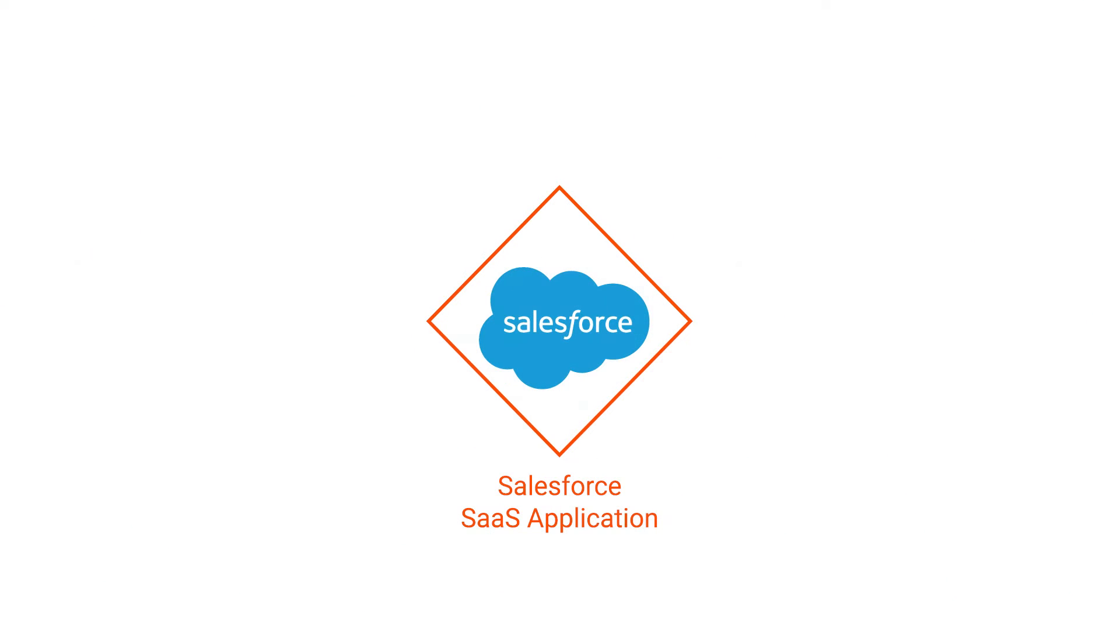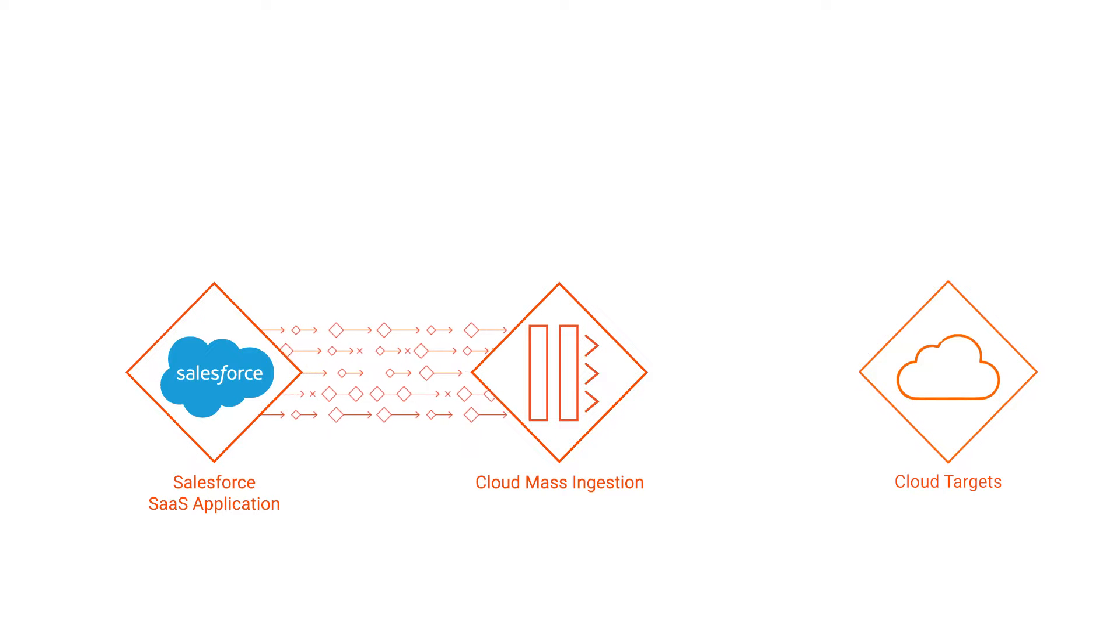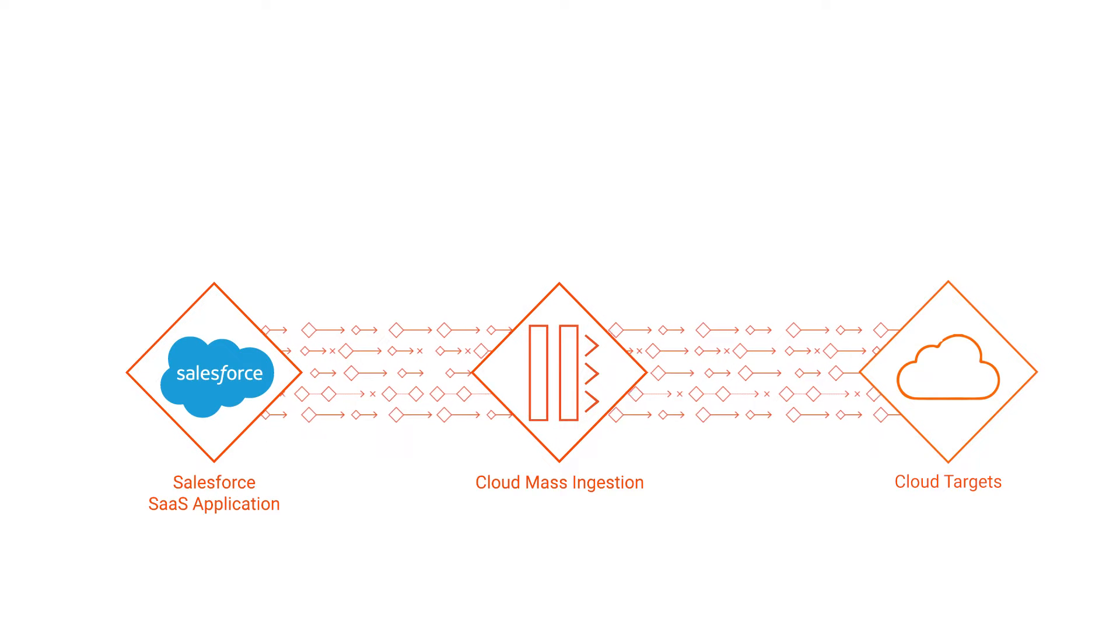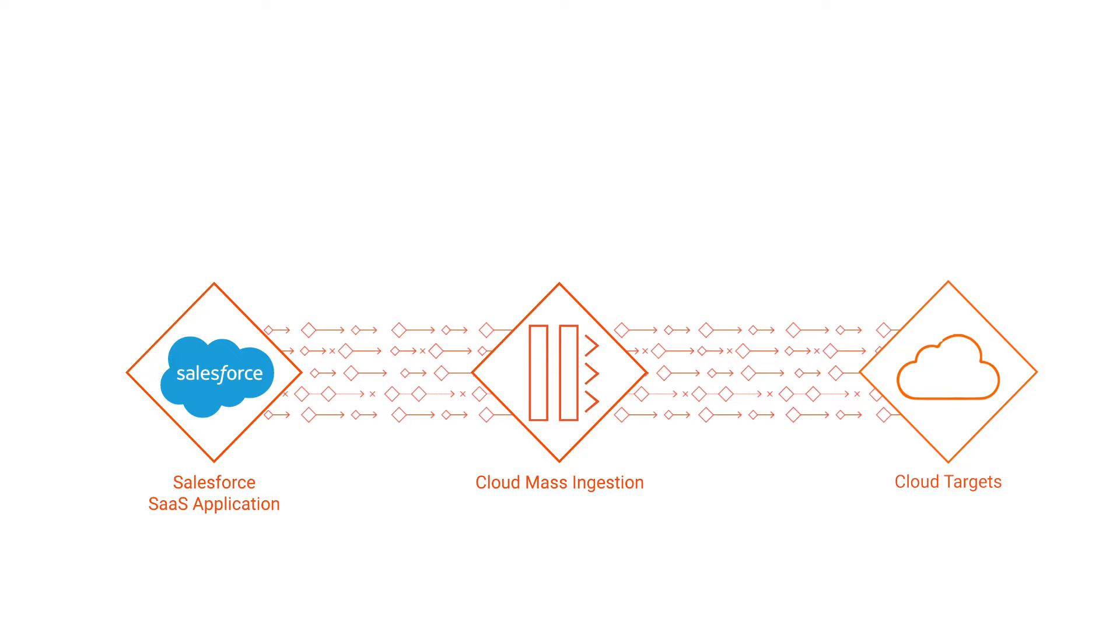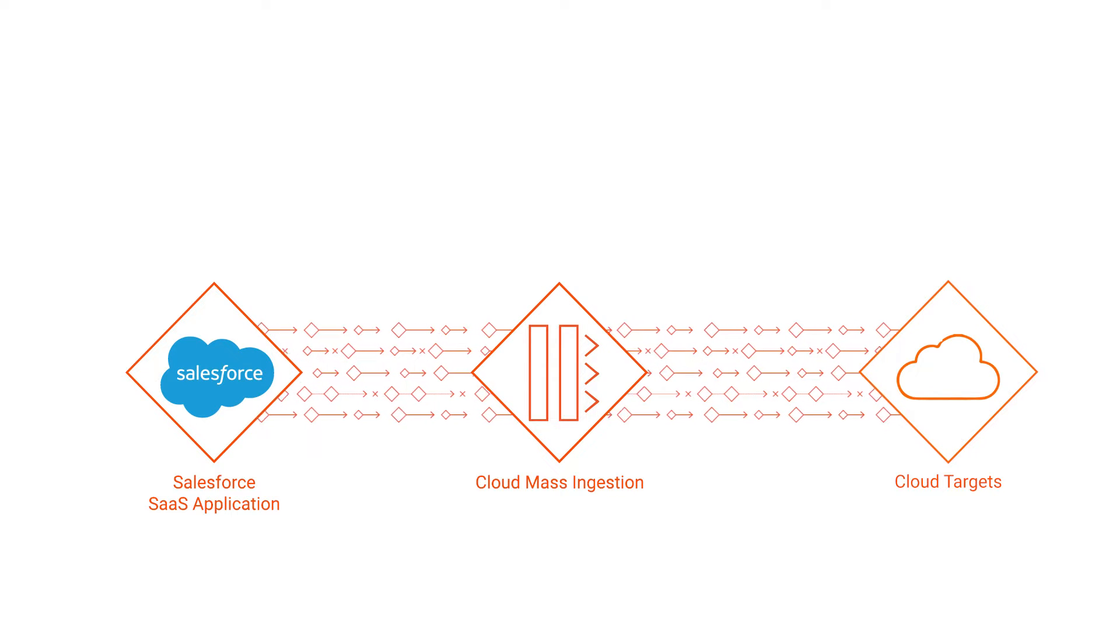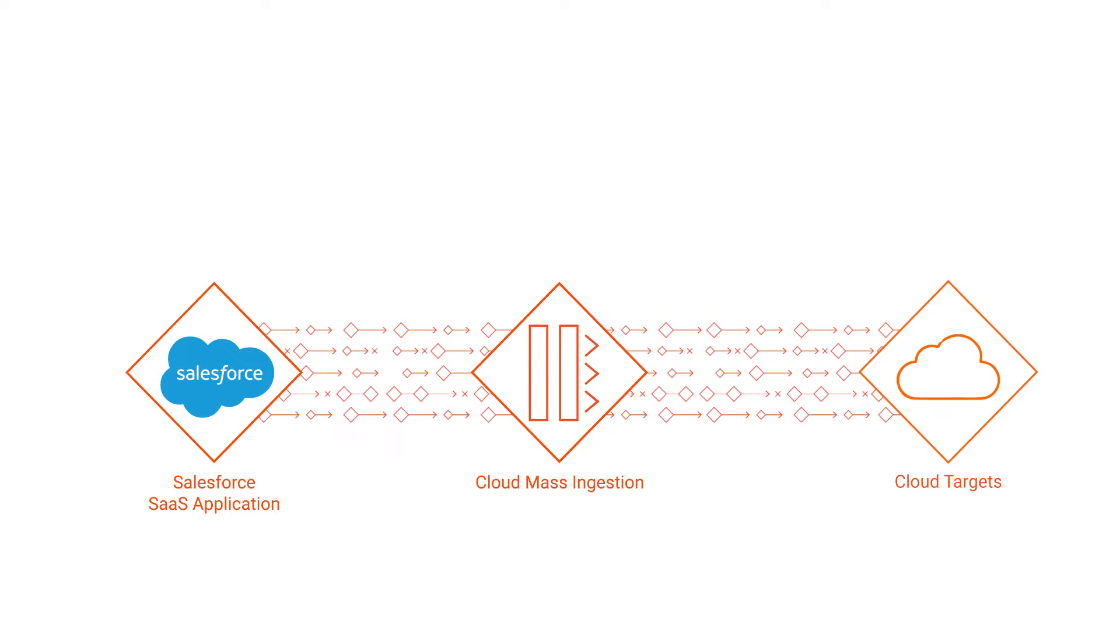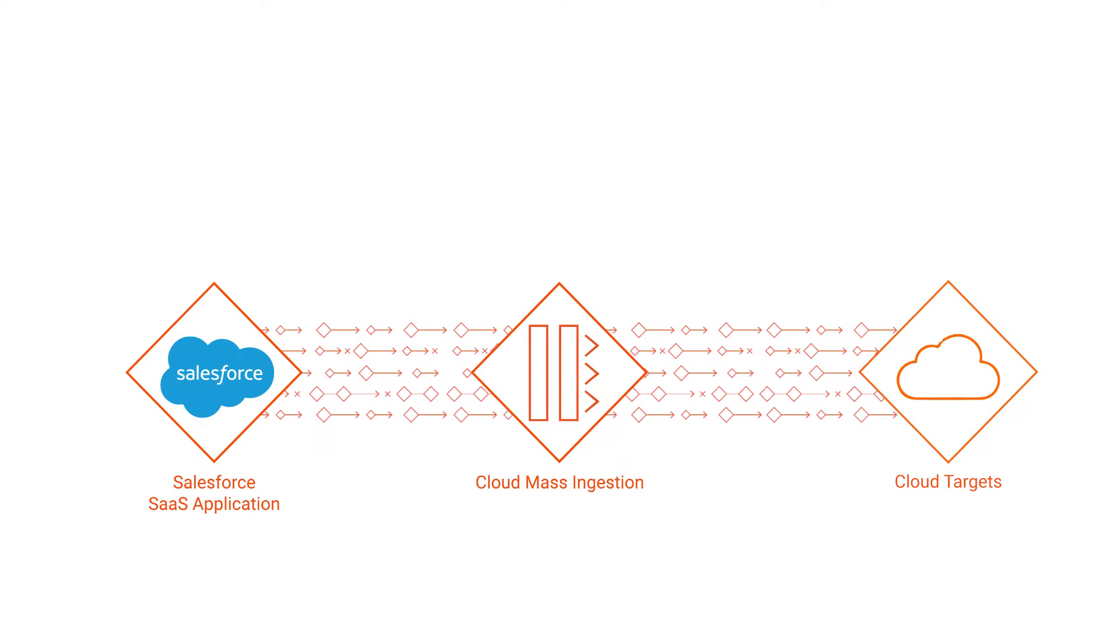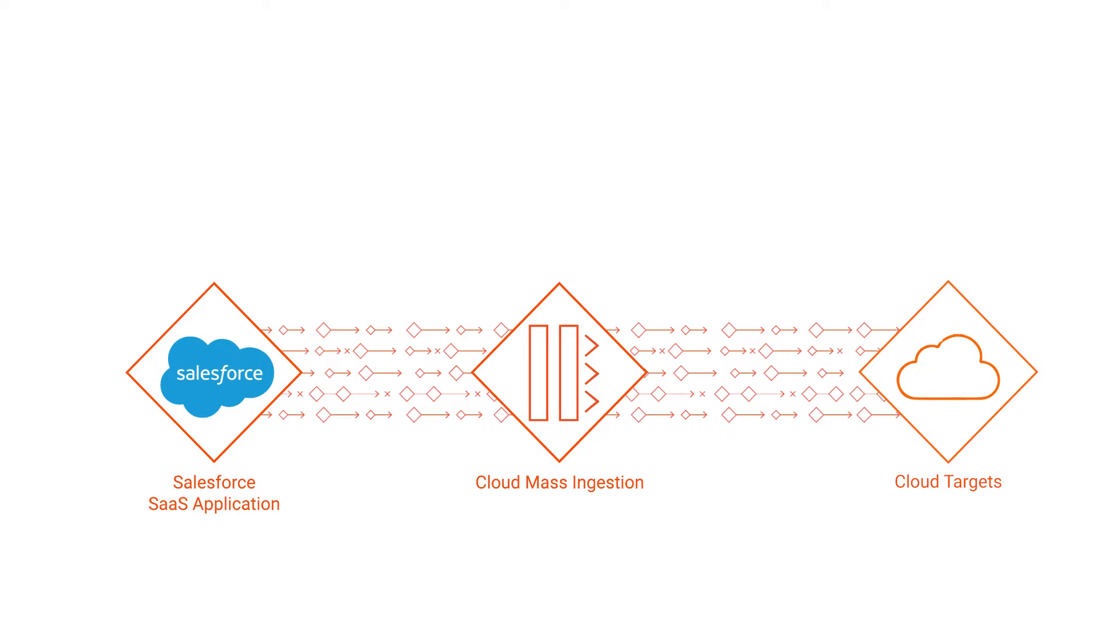The Salesforce mass ingestion connector in IICS is designed to access and read data stored in Salesforce. You can use the connector to configure a connection and then use the connection in application ingestion jobs to extract data from Salesforce. You can then ingest the data extracted from the Salesforce source to cloud-based targets using target-specific connections.